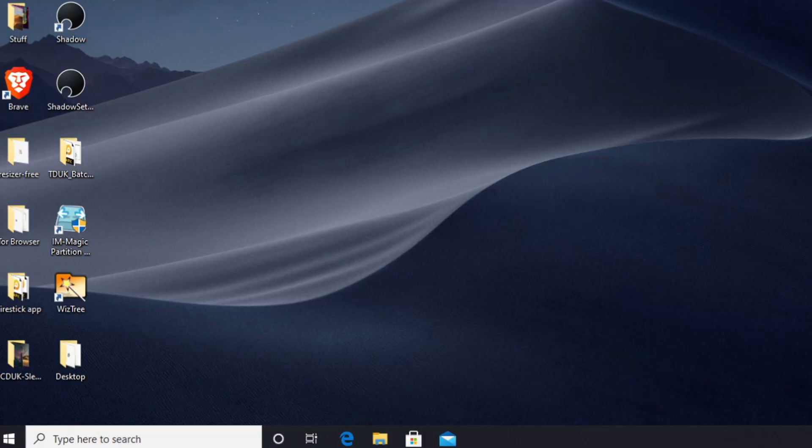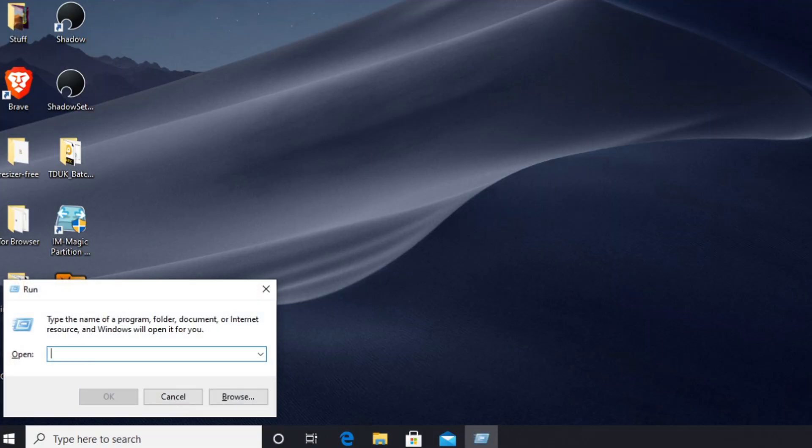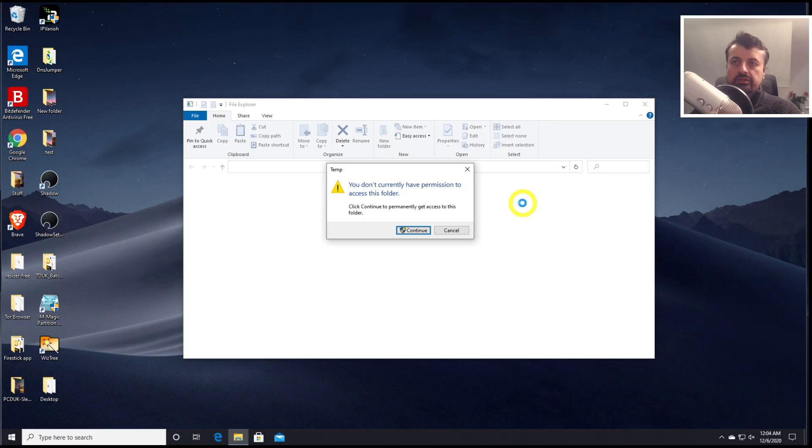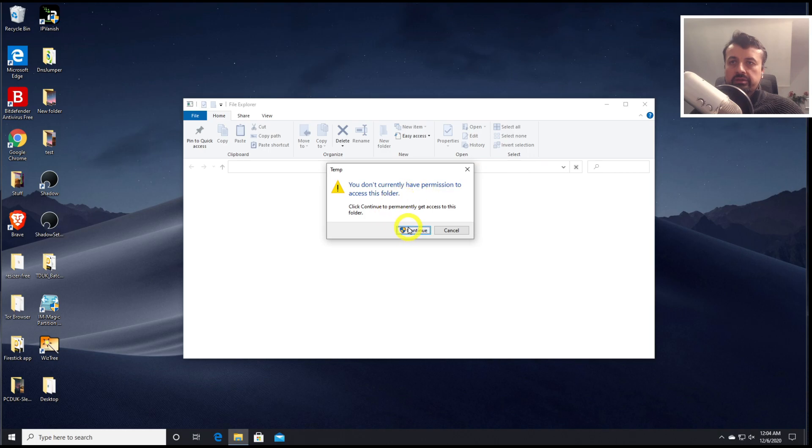Let's press the Windows key and R again, and this time let's just type in temp. And this will then take you to the Windows temporary directory, so let's click on continue.